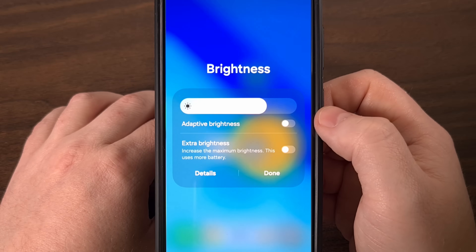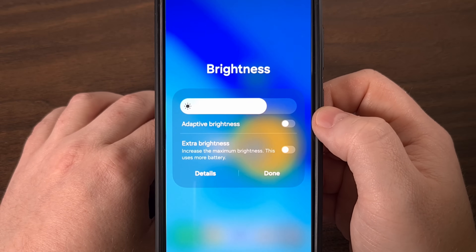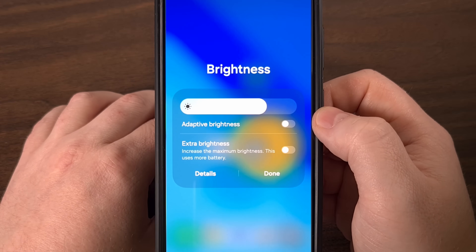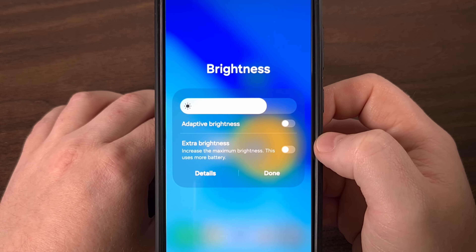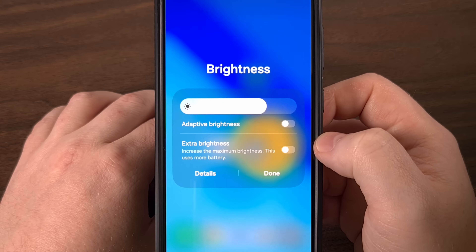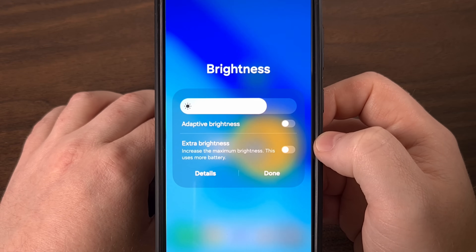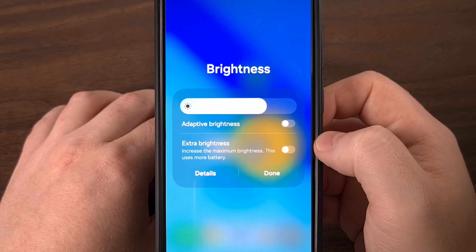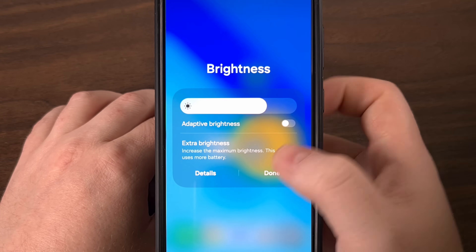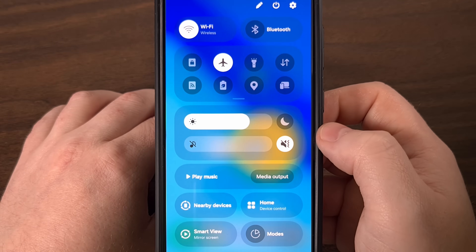It's all right there on the fly. You even get a toggle for enabling and disabling the extra brightness feature that's built into these Samsung Galaxy devices. And the best part is, you don't have to dig through the settings application just to find these new settings.